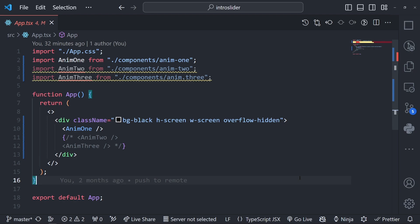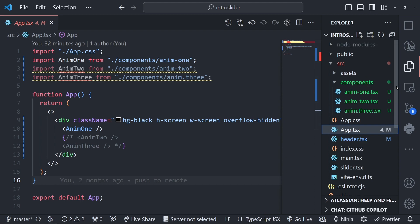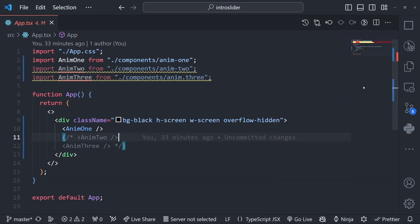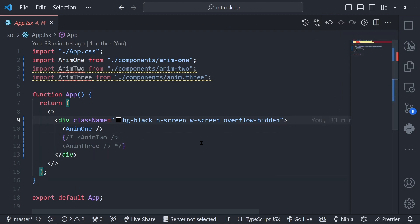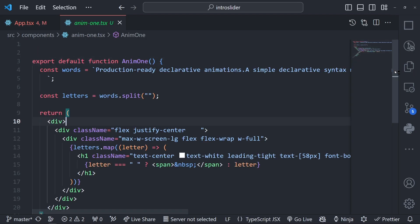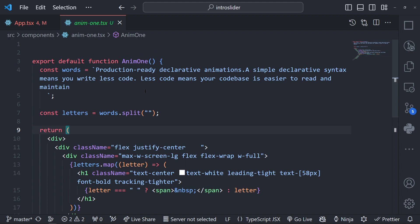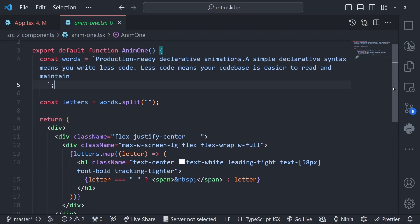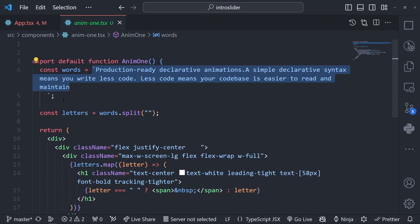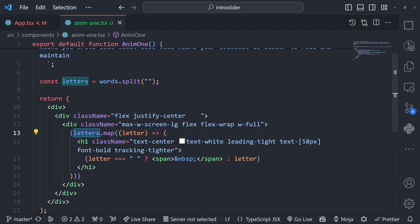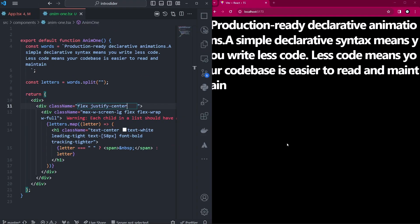We have VS Code open with a React application that was created with React. For this video we'll just be using that, and we also have Tailwind CSS installed. We have three different components — animate one, two, and three — which serve as our three different components for our animations. Let's start from the first one. The component displays some text in a string literal, splitting it into an array with the split method and mapping through each letter to show it on the page.